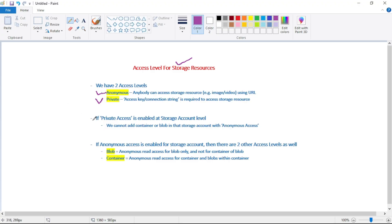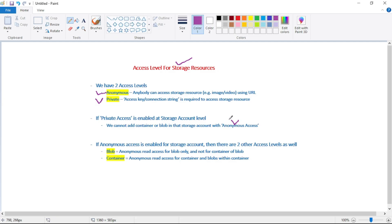Now, if private access is enabled at storage account level, then we cannot add a container or a blob in that storage account with anonymous access. You cannot have a scenario where at storage account level you have private access, you have restricted the access, but then at the child level, at container or blob level, you are allowing anonymous access. It should not happen.